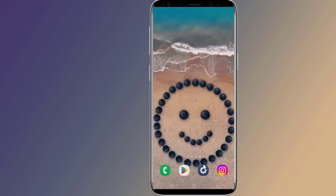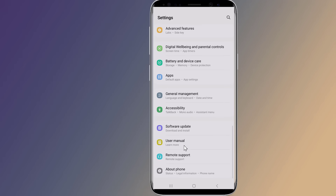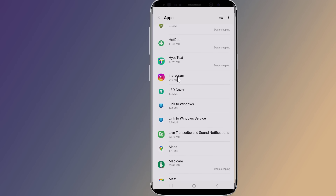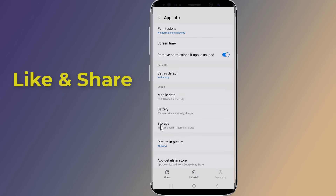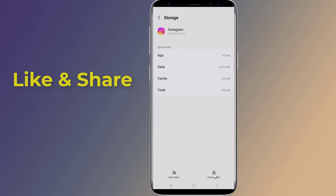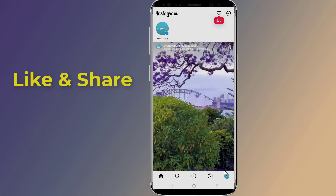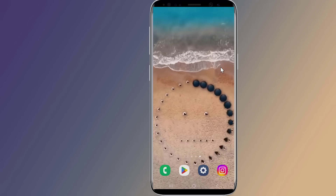Go to Settings on your phone, then Apps. Find and tap the Instagram app, then tap the Storage option. You need to force stop, then tap the Clear Cache button. Once done, open your Instagram and see if 'page isn't available at the moment' is fixed. If you still have the same problem, try the next solution.